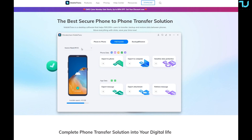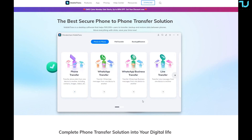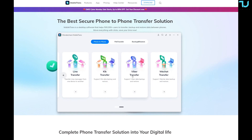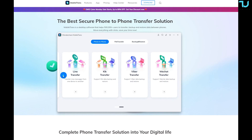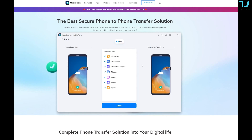You can also import to phone, export to PC, and do sensitive data protection. Under the app data section, you can access a few different connected devices. I'll select the Galaxy S10e. Moving to Phone to Phone, we have: Phone Transfer, WhatsApp Transfer, WhatsApp Business Transfer, Line Transfer, Kik Transfer, Viber Transfer, and WeChat Transfer.